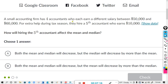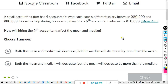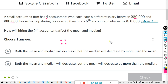A small accounting firm has four accountants who earn a different salary between 50 and 60 thousand dollars. For extra help they hire a fifth accountant who earns 10,000 dollars. How will hiring the fifth accountant affect the mean and the median? We had four accountants between 50 and 60 thousand. Then they hire a fifth accountant who makes 10 thousand — much less than the others. So the mean is getting pulled in that direction; it's being decreased. The outlier is always going to change the mean more.